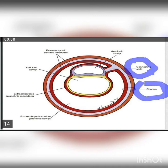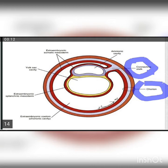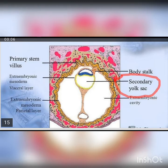Now we will discuss chorion, the connecting stalk, and secondary yolk sac. The cytotrophoblast, syncytotrophoblast, and extraembryonic somatic mesoderm collectively are called chorion. The connecting stalk, also called the body stalk, is formed when a part of the extraembryonic mesoderm connects the roof of the amniotic cavity with the chorion. Later, the connecting stalk will give rise to the umbilical cord. The secondary yolk sac is formed when the primary yolk sac is pinched off by the cells of extraembryonic mesoderm.